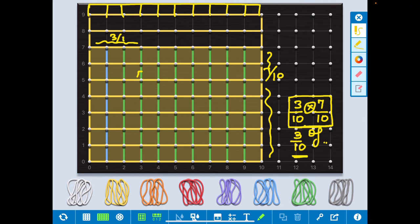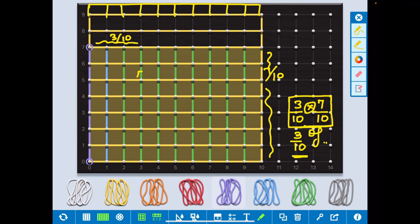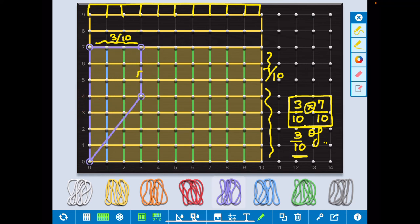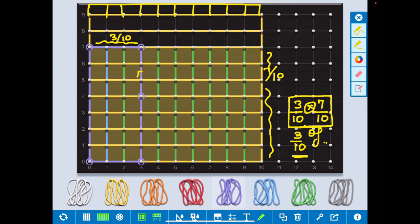So 3 10th, however I will take this part. If I show you using color, this complete part, this complete part is 3 by 10.